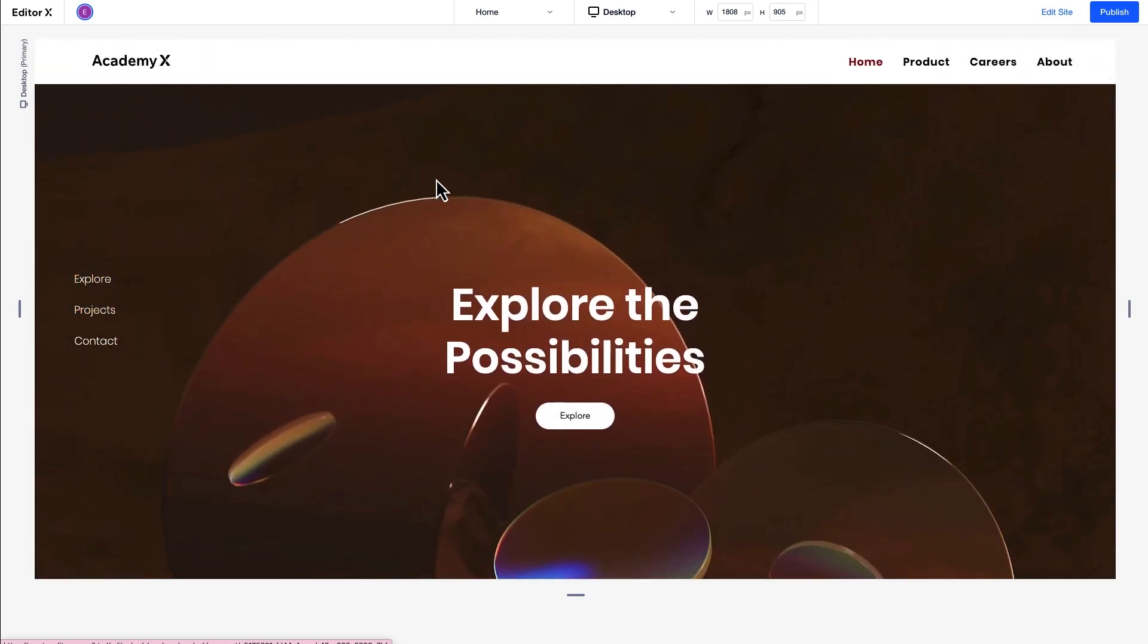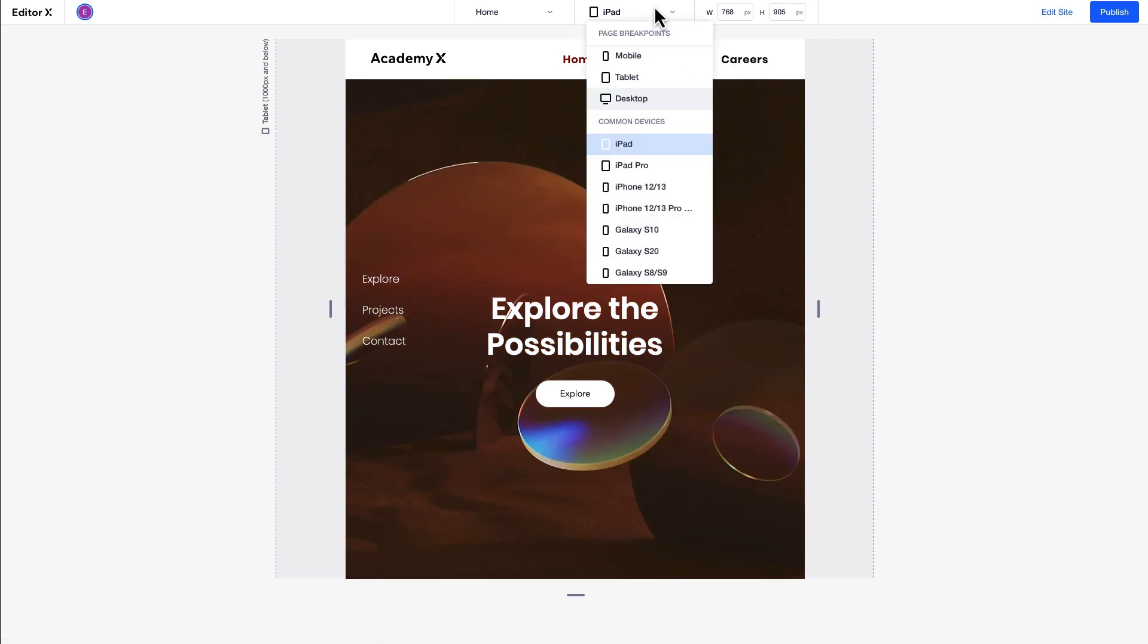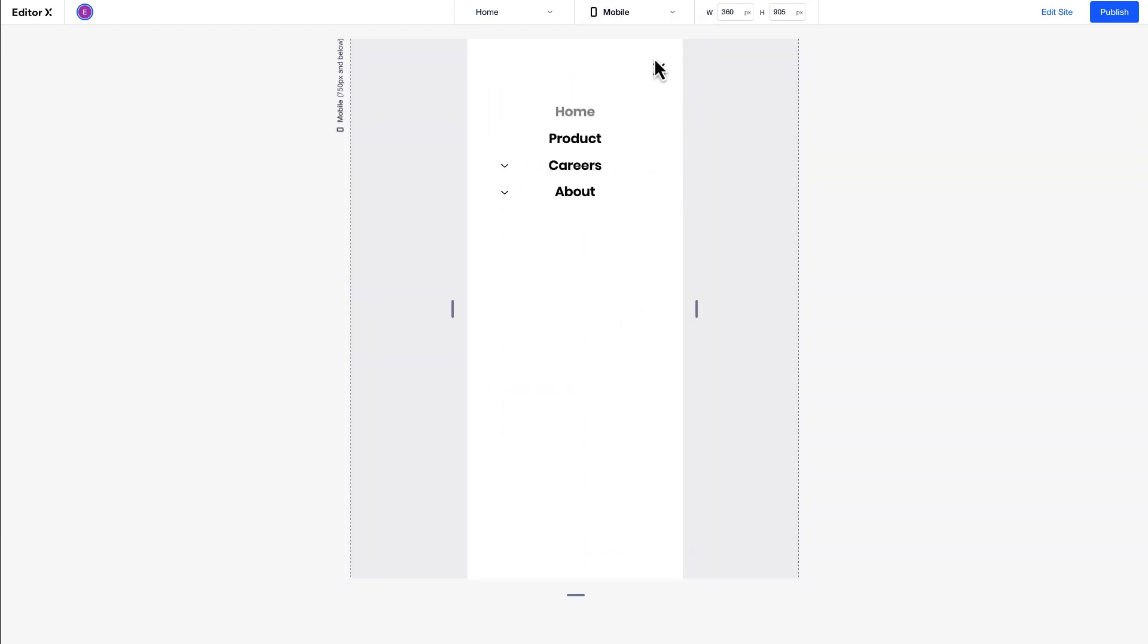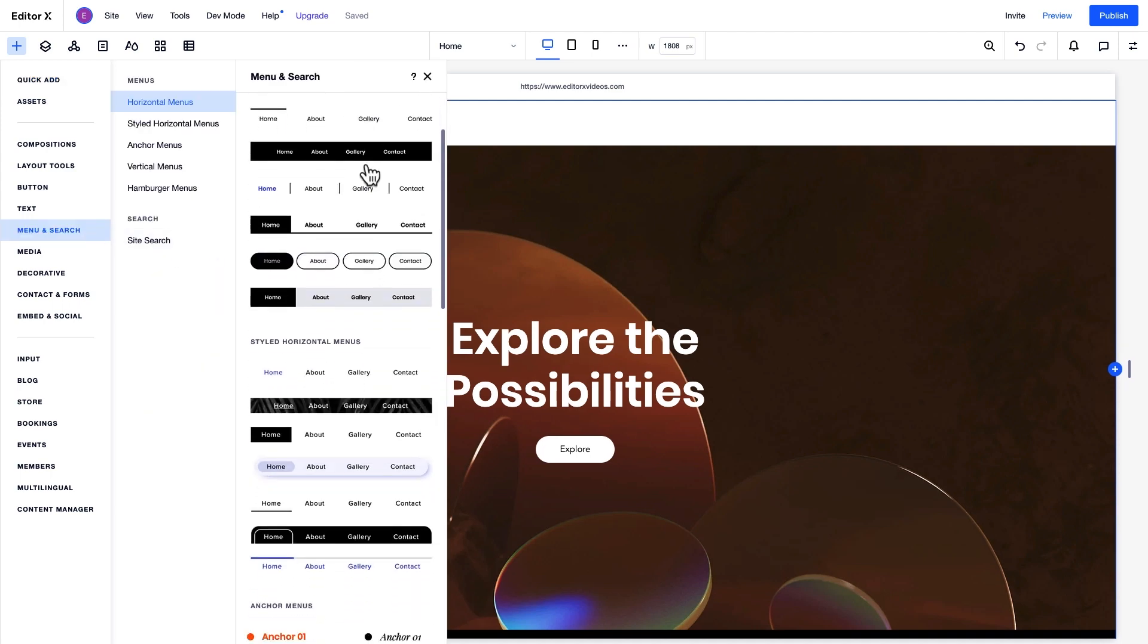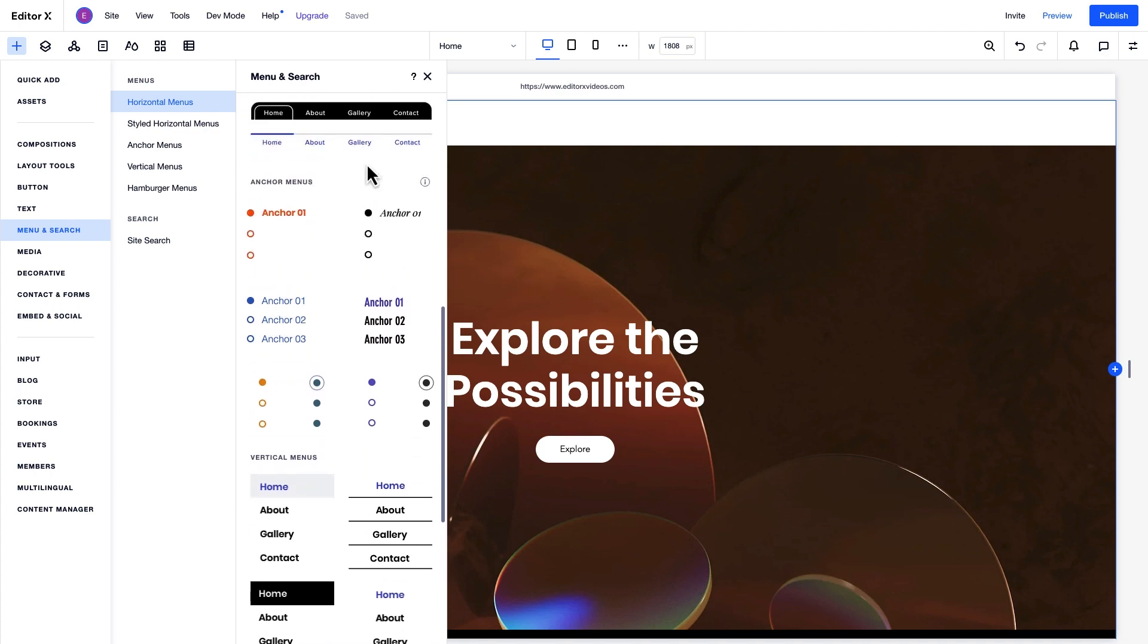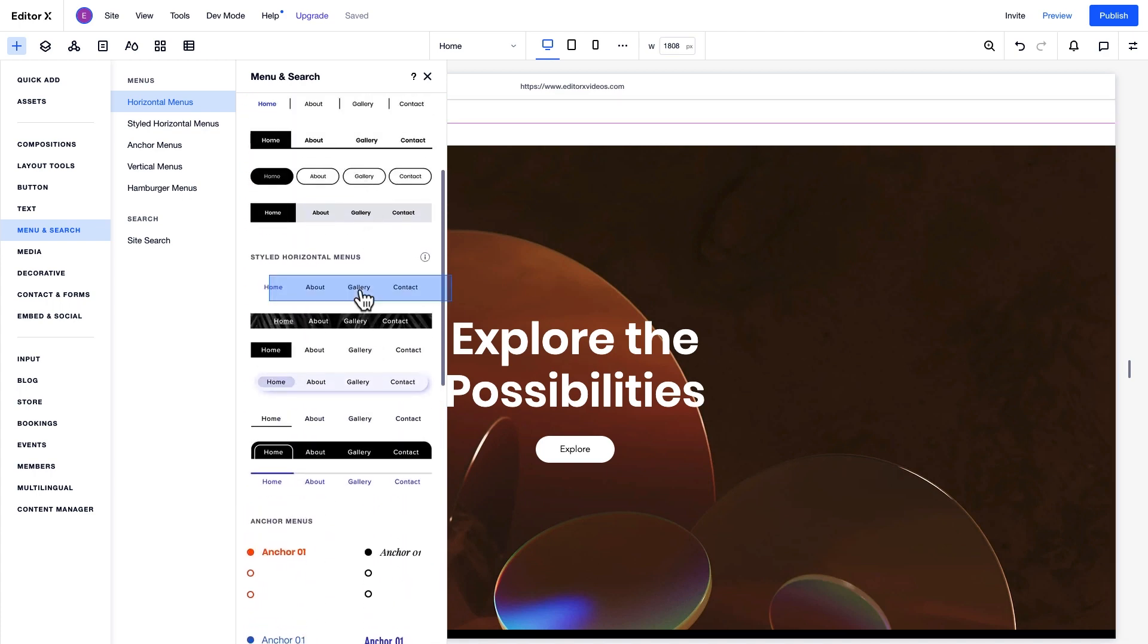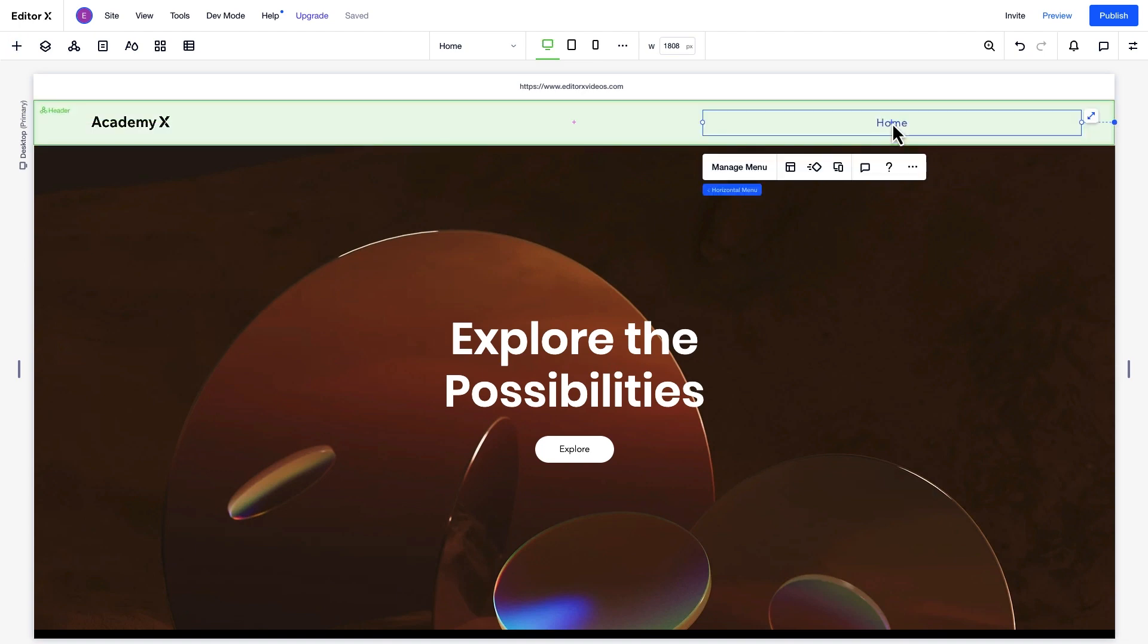In this video, we'll explore how to set up and manage site menus and customize them at each breakpoint to create the best navigation experience for every screen size. Let's get started. In the Editor, you can add menus from the Add panel under Menu and Search. Here you can choose from horizontal and vertical menus, styled menus, anchor, or hamburger menus. We'll go with a styled horizontal menu and place it on the canvas.